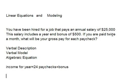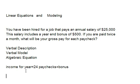We're paid twice a month, and since there's 12 months in a year, that means we're going to be paid 24 times. That's our verbal description. Now let's look at how we construct the verbal model. The income for the year is equal to the 24 paychecks plus the bonus.